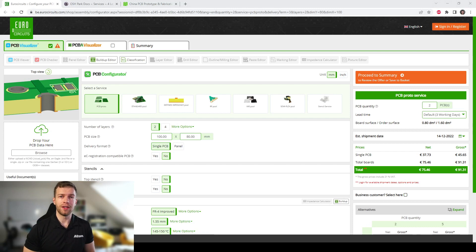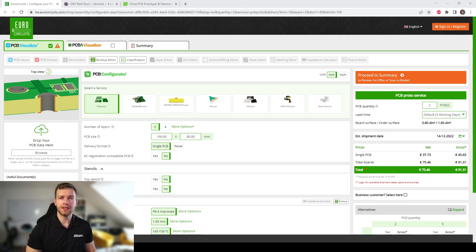Let's start off with Layer Stackup and how we can get that information from a manufacturer. Keep in mind that this video is in no way affiliated with any of the manufacturers I'm showing you — these are just manufacturers I happen to be familiar with and have used in the past: one for Europe, one for Asia, and one for the US. We can see that the information provided is usually pretty similar and easy to find.